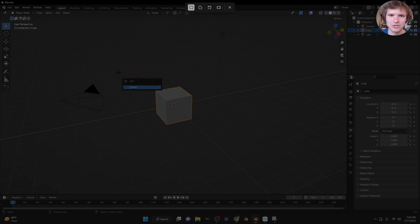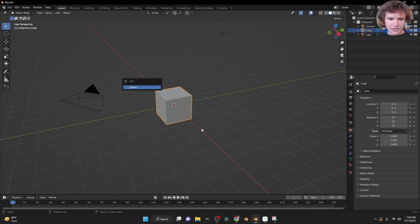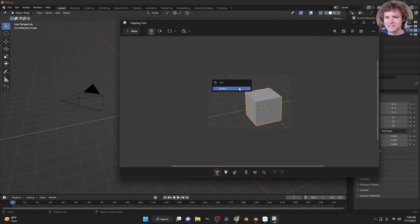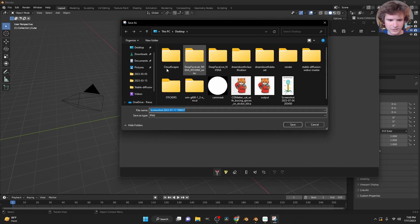And it turns out that Snipping Tool by default doesn't keep the mouse cursor, so that's not going to be in there. So I'm just going to take a bit of a selection here. And now you can see that we have the image in Snipping Tool. So all I need to do is save it, and then we're going to process it a little.